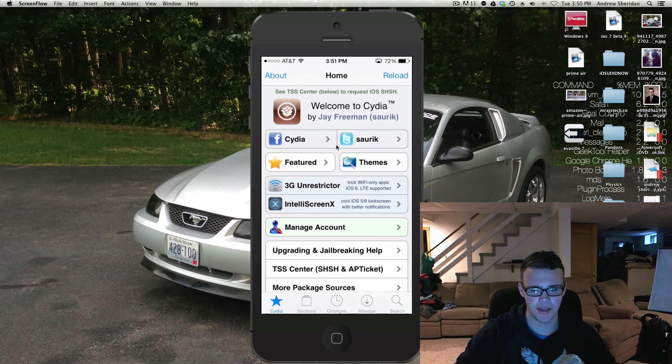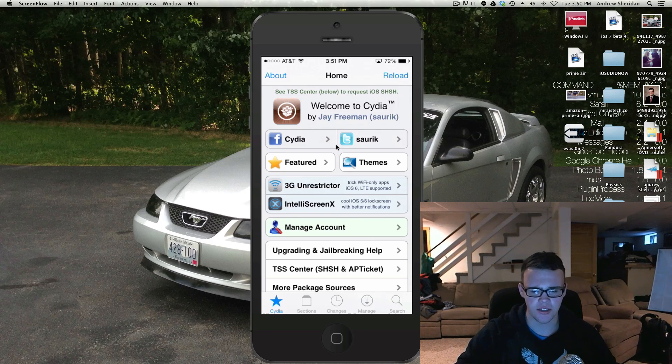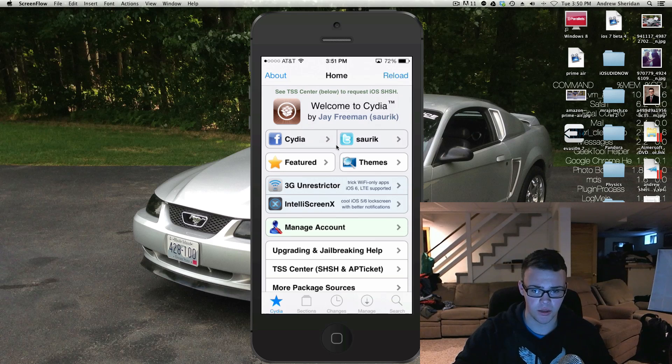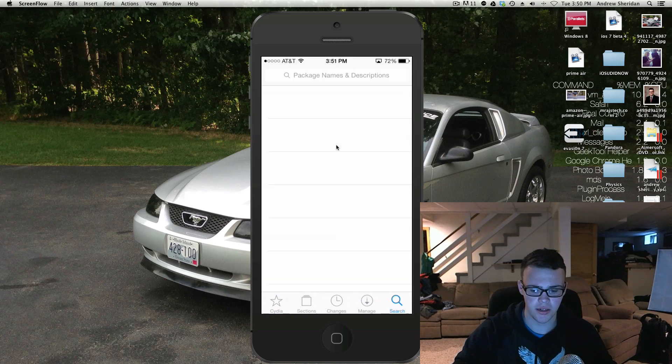So right here I have my iPhone 5S, it's loaded up onto the screen, and I'm just going to show you how to install it and talk about the new update.